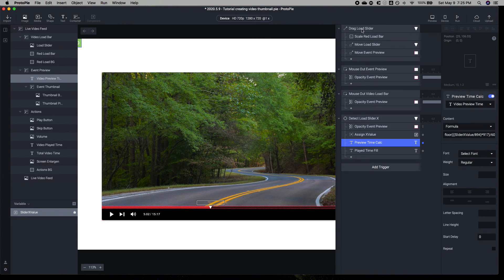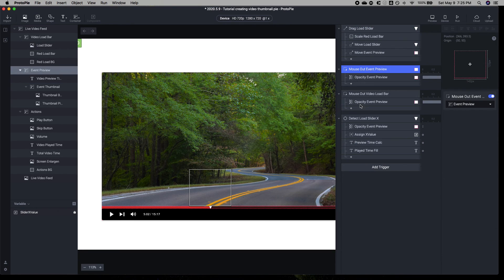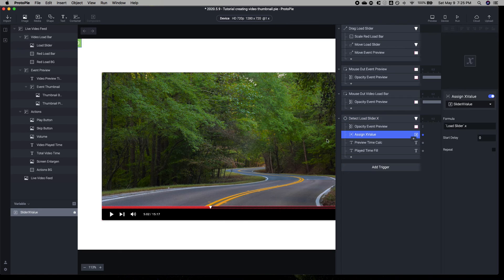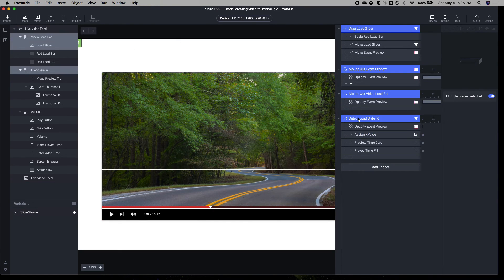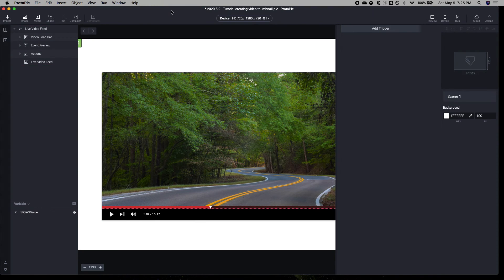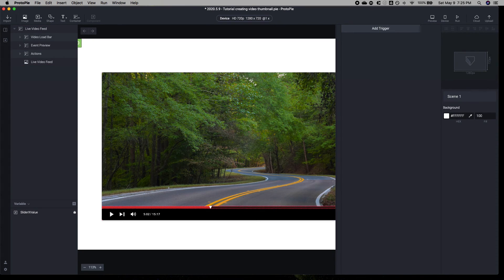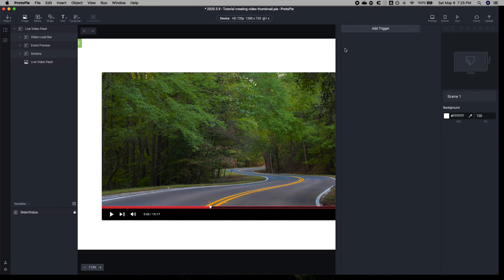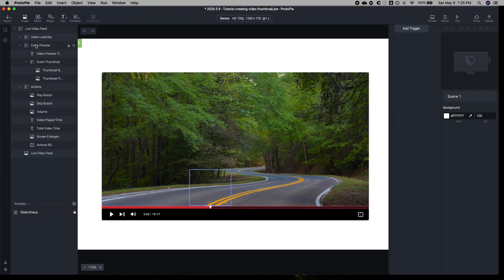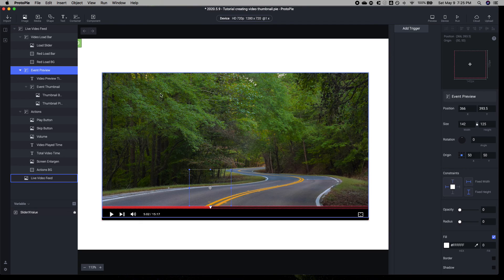Some of the things we're using are a drag mouse out function, detect function, and we're using one variable. Let's start from scratch. The first thing we need to do is set this drag trigger. You're going to notice a couple things here.